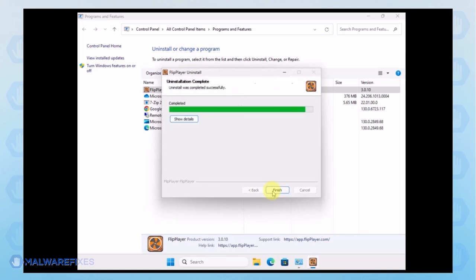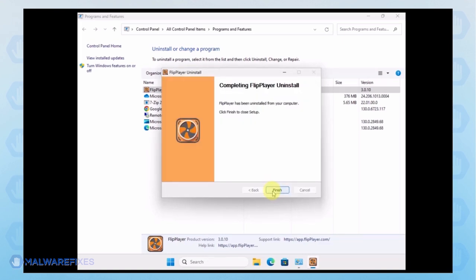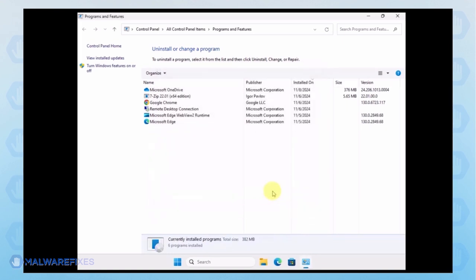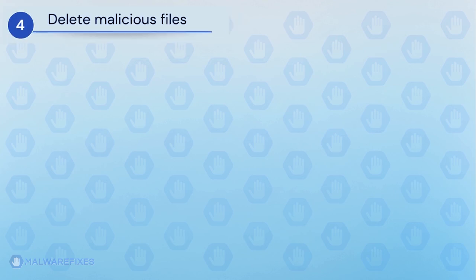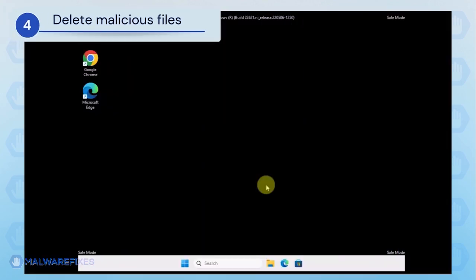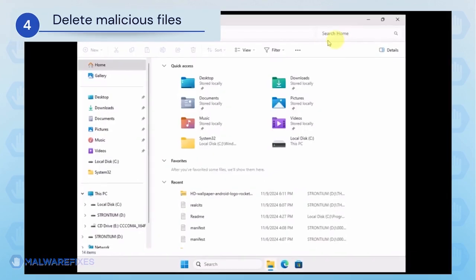After the uninstall procedure, please close the Programs and Features window and proceed to the next step. Next, we will need to delete malicious files that Windows Security cannot delete.